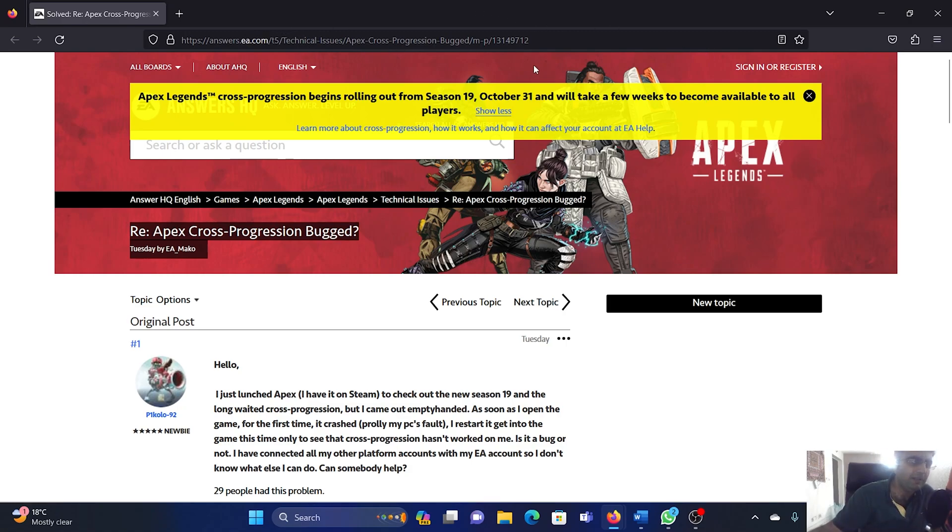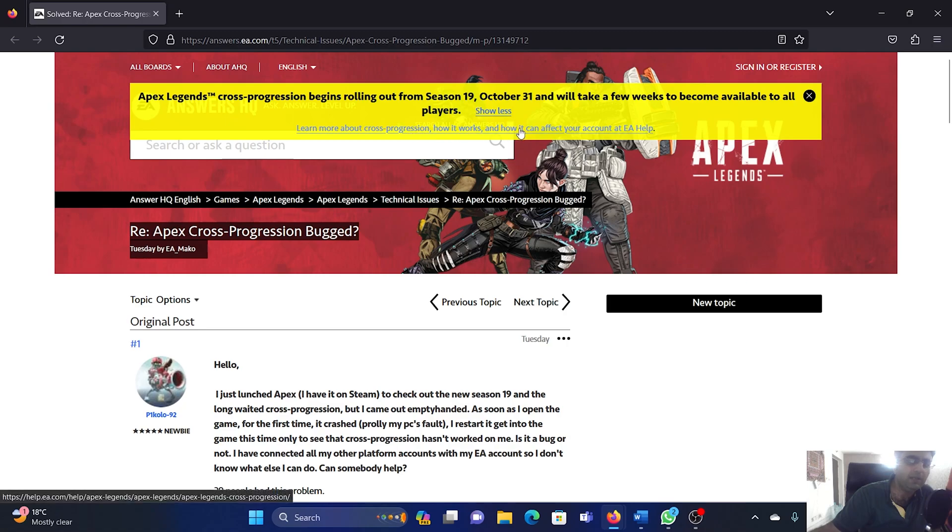EA.com directly mentioned that Apex Legends cross progression begins rolling out from Season 10, October 31st, and will take a few weeks to be available to all players.